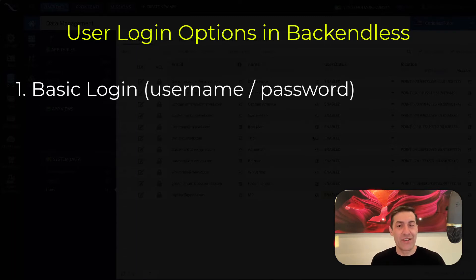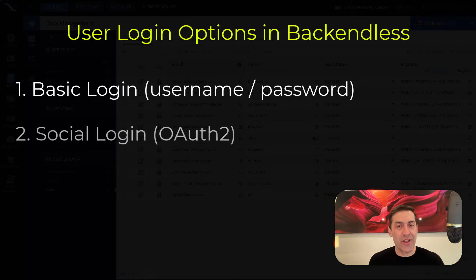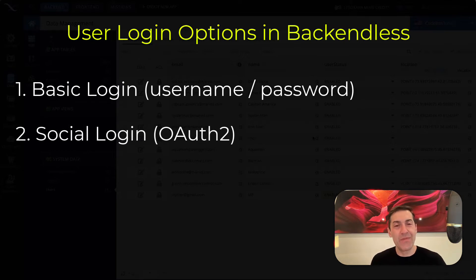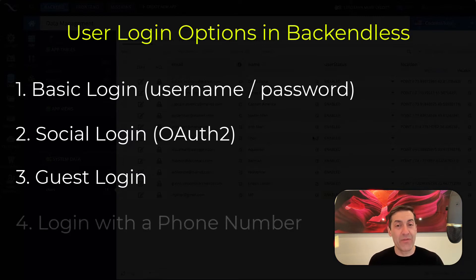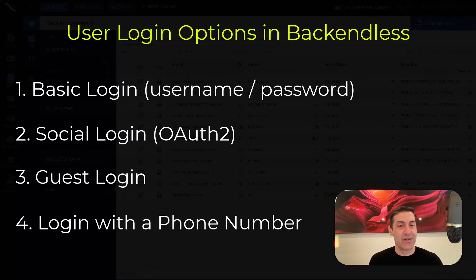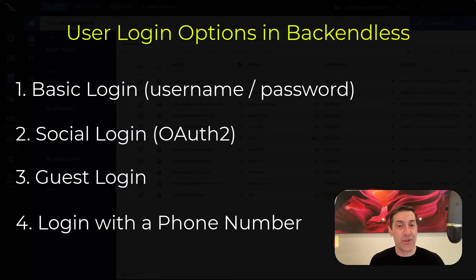There is a social login, also known as OAuth2 login. There is a guest login option. And finally, there is a login with a phone number. Every single login process that we support is reviewed in a separate video.